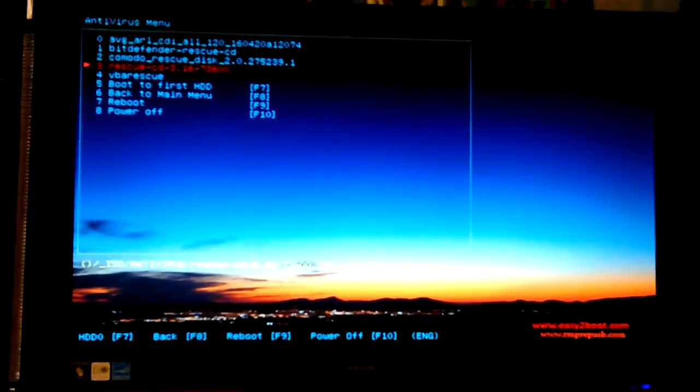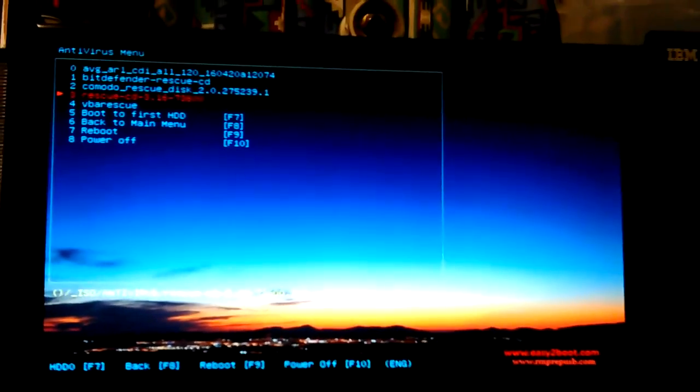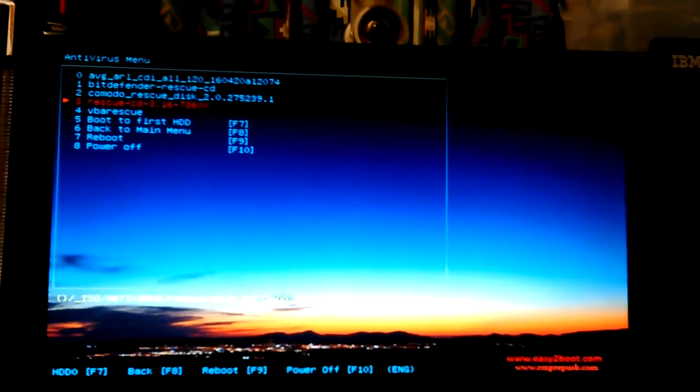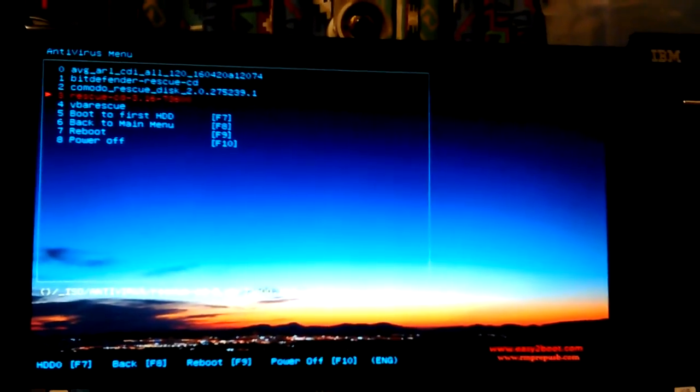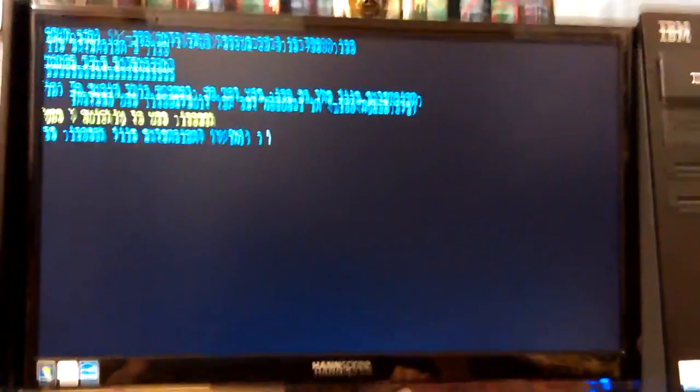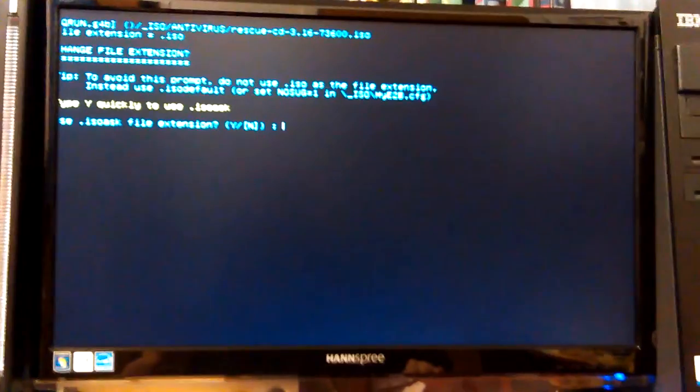I don't really see any use in running the ones I've already ran before, but I have this rescue disc CD that I don't remember what it is, so let's boot into it and see what it is.